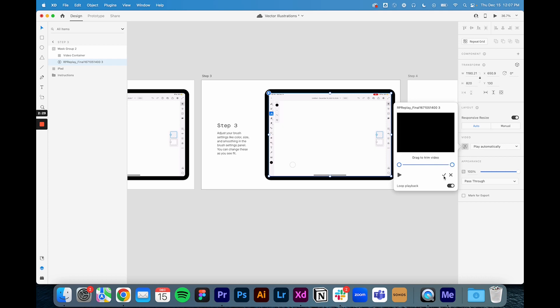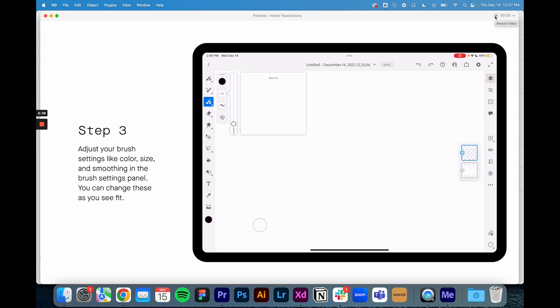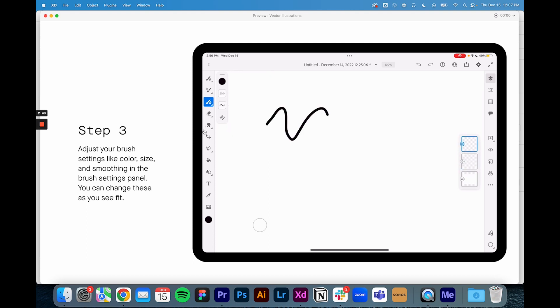I'm going to save my settings here and now when I go in to preview it, it should start playing automatically like that. So it's super easy to show my co-workers how to adjust their brush settings and kind of why it matters, like for example with the smoothing here showing them less smooth versus more smooth etc.